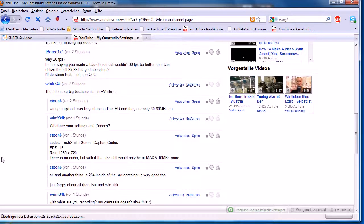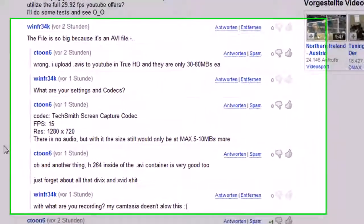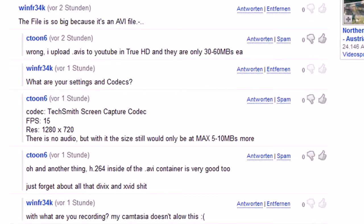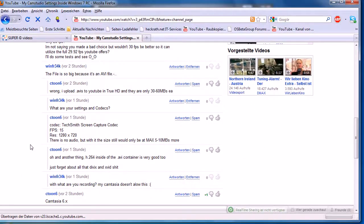I debated with him and he said I should use H.264 inside of AVI. Then I thought, Camtasia Studio won't allow me this, so I had to try another thing.